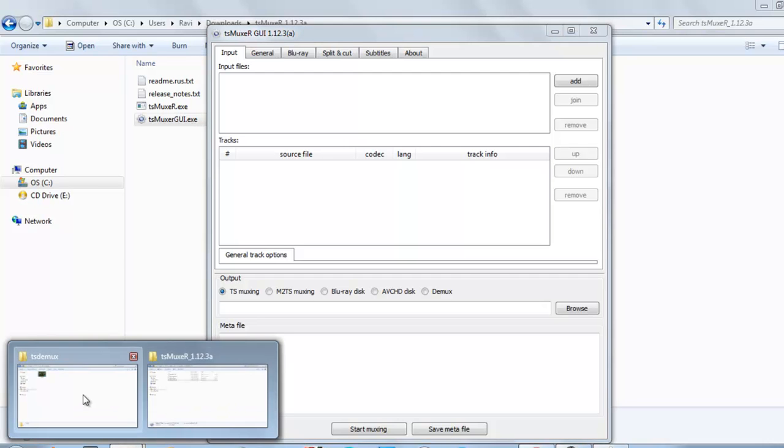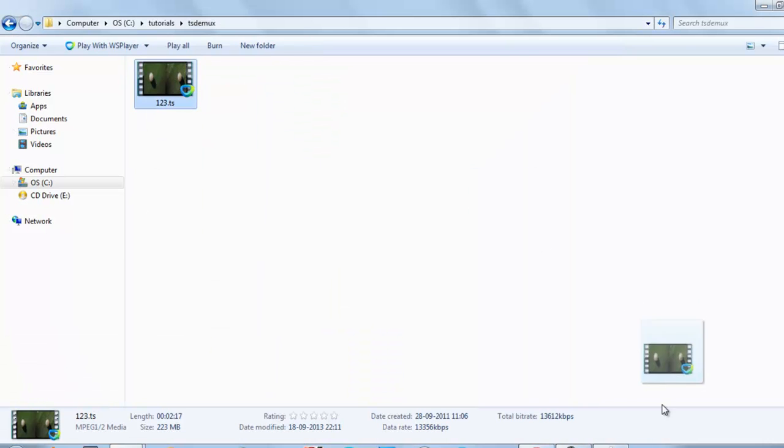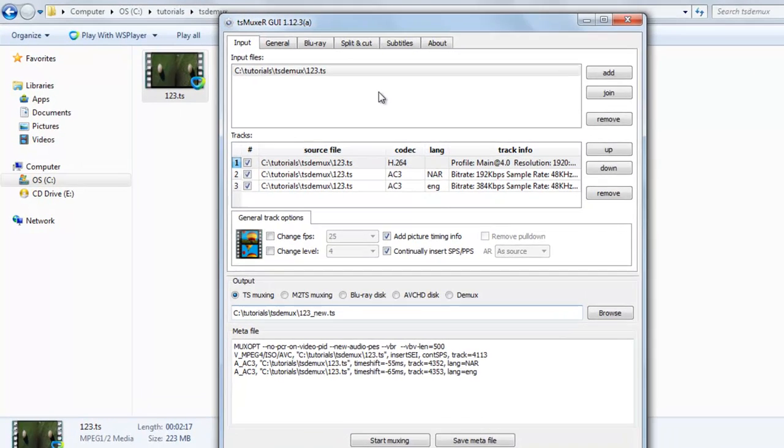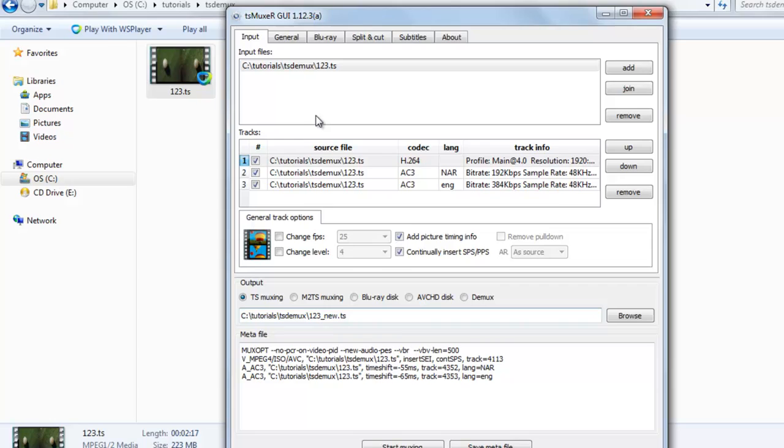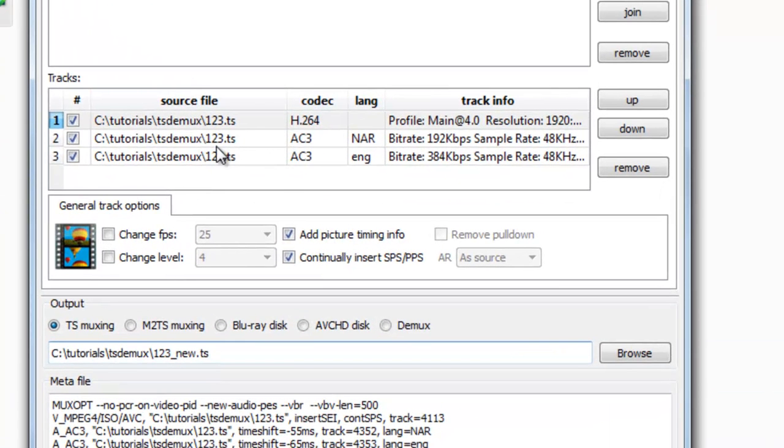To demux, just drag the video onto the software to add input files. Now you can see the video streams and audio streams. This is dual audio.